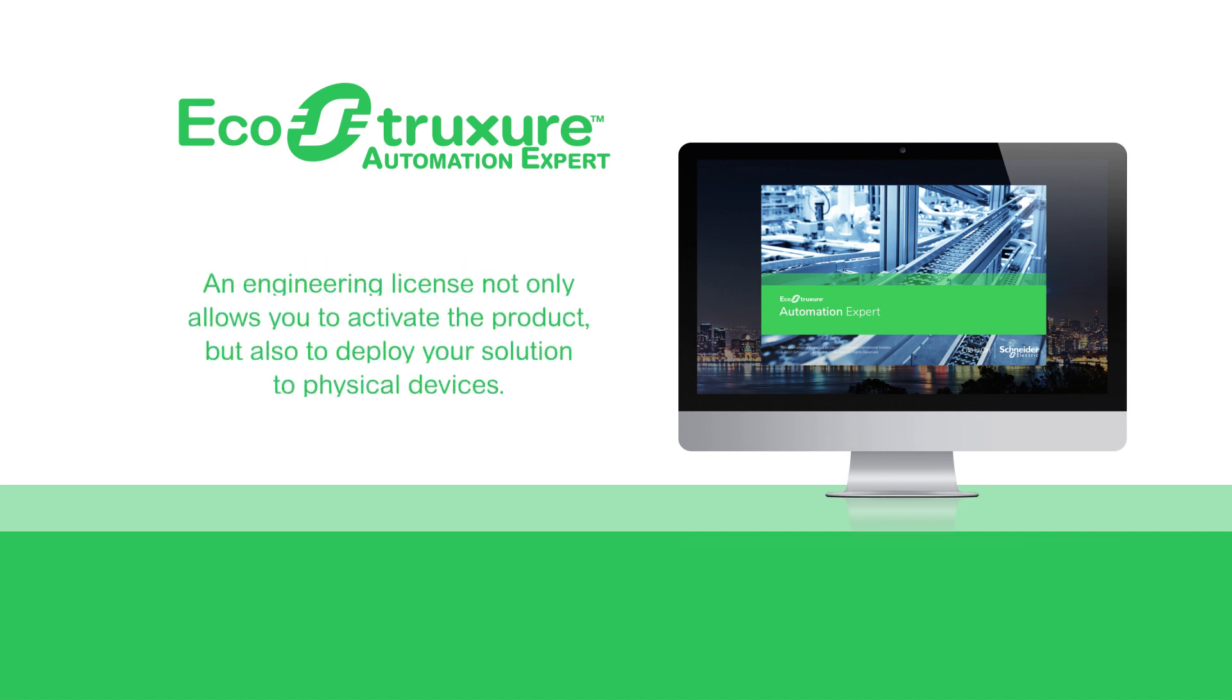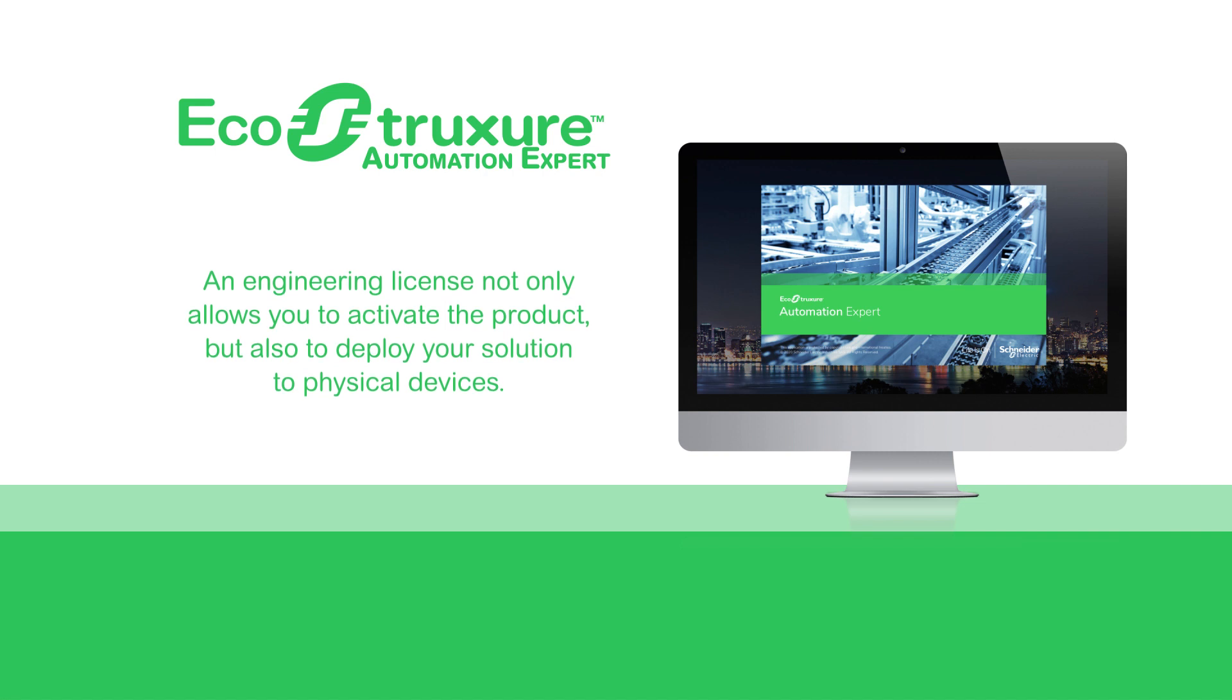An engineering license not only allows you to activate the product, but also to deploy your solution to physical devices. The trial license only allows you to perform simulations.